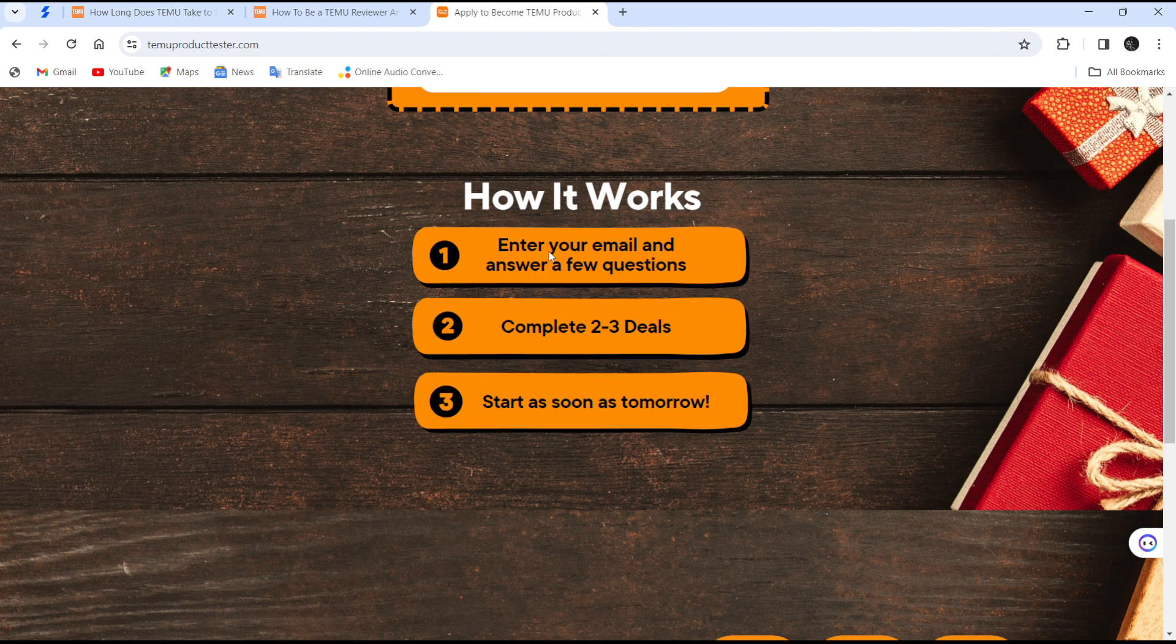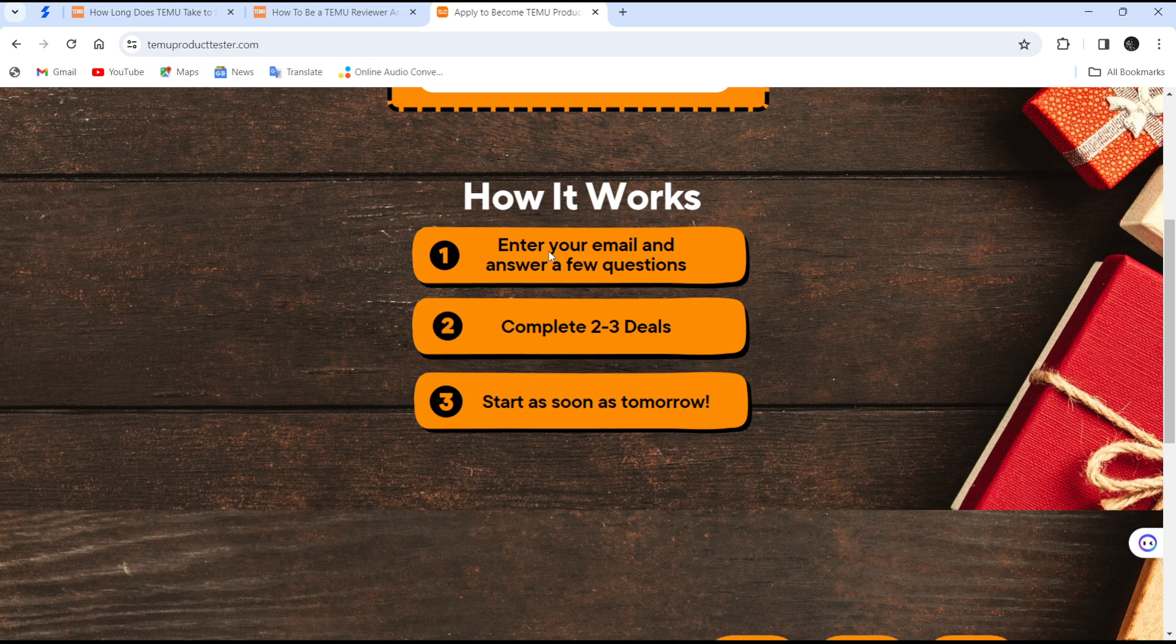Once you complete that and you're satisfied with it, then you can start as soon as possible.